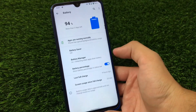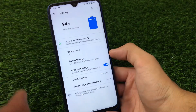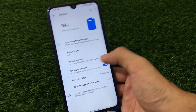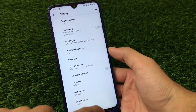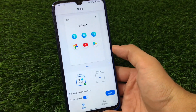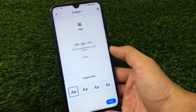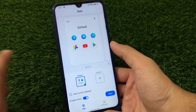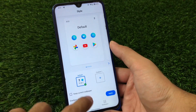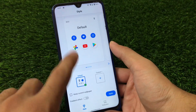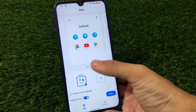Everything else is kind of the same — Network & Internet, Connected Devices, Apps & Notifications, Battery, and so on. The switches have also changed; it's not like stock Android 11. Display customization doesn't include much, but under Styles & Wallpapers, the default style is pre-installed and you can also create custom styles. It has four fonts pre-installed, and the gradient effect option is available — you can enable or disable it manually.